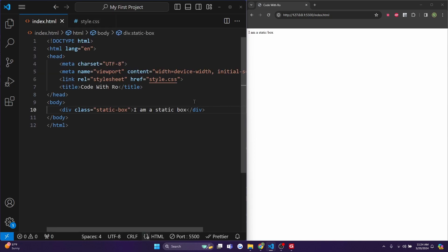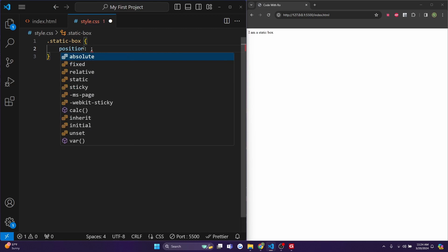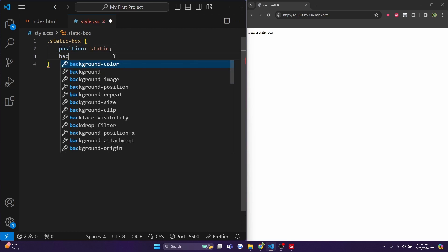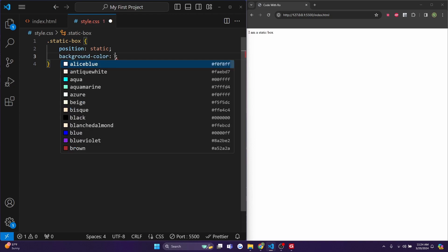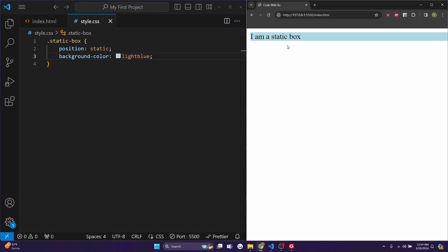And now if we go over to our CSS, which is connected to our style.css as shown in this link here, let's do .static-box, because that was the name of our class name in curly brackets. I'll type in position: static and I'll do a background-color of lightblue, and now hit control save. And it'll just show a normal I am a static box text with a light blue background. So I'll zoom in a little bit just so it's more visible.